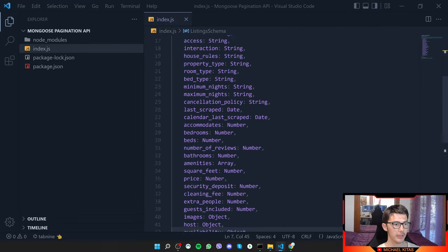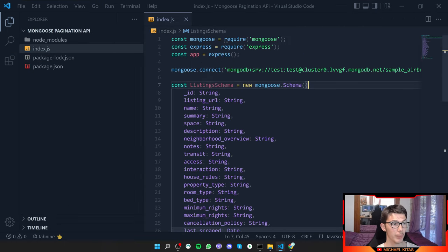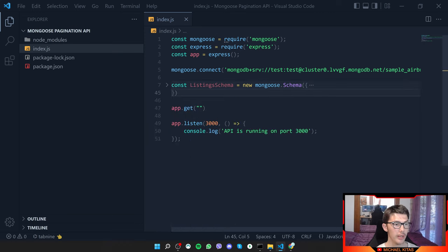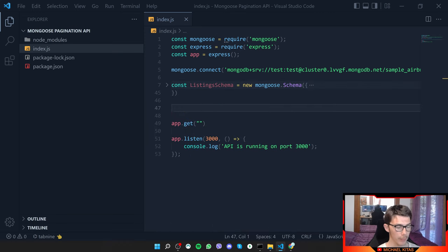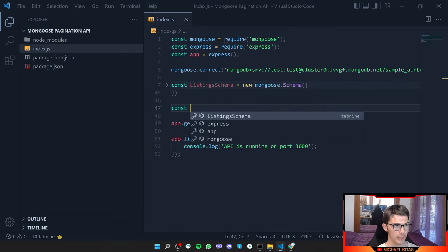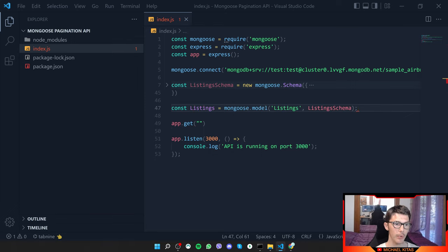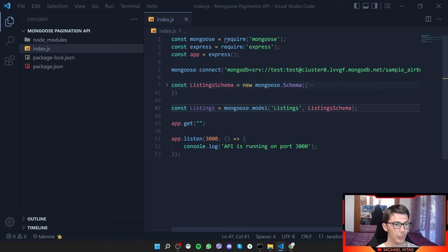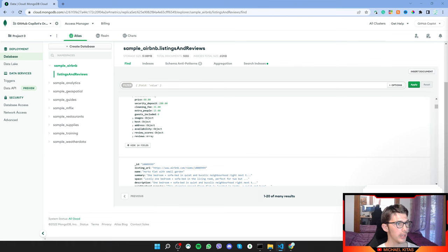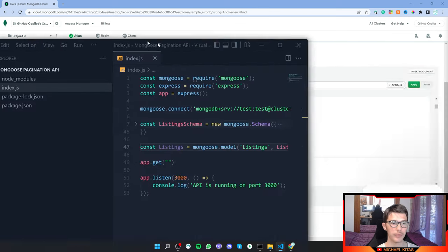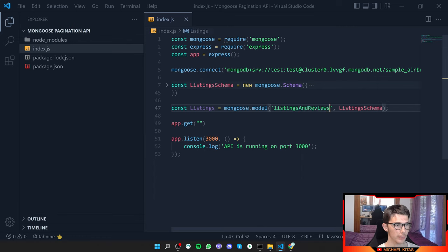After defining the schema fields, we do const Listings equals mongoose.model(), passing the schema as the second parameter and the collection name — listingsAndReviews — as the first argument.